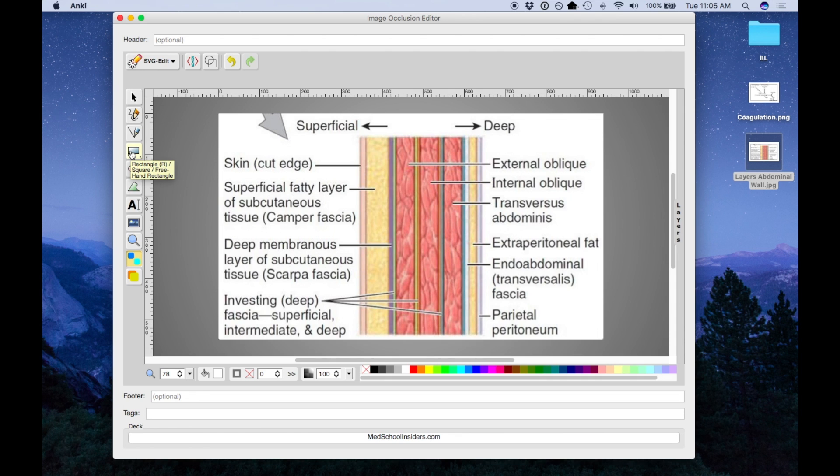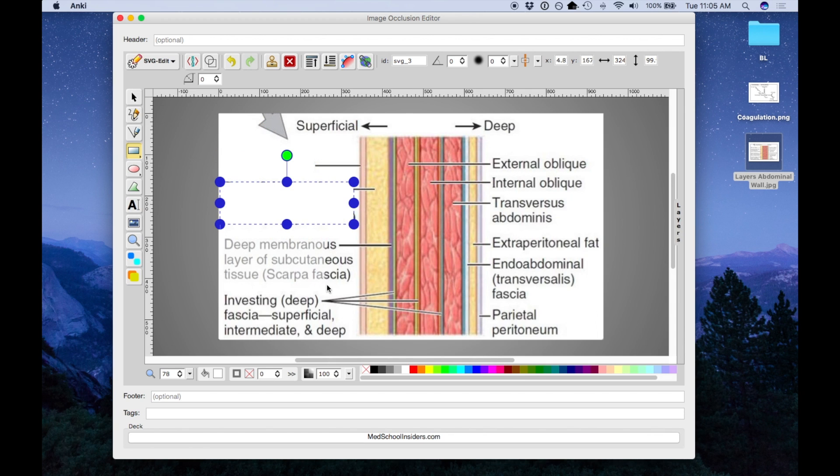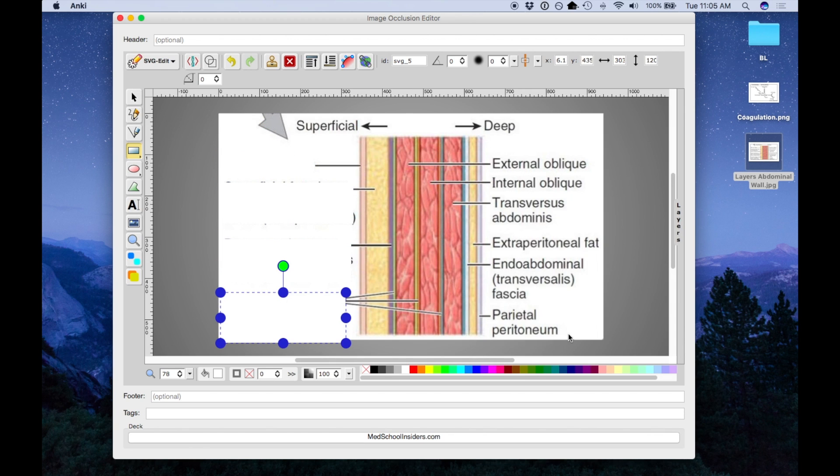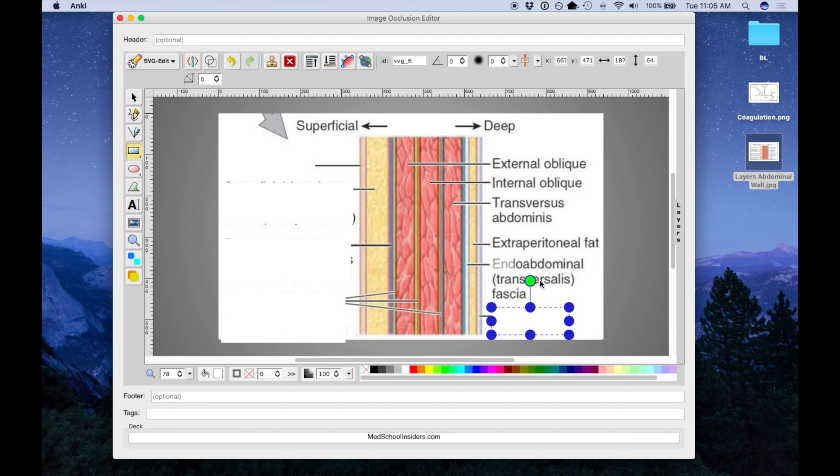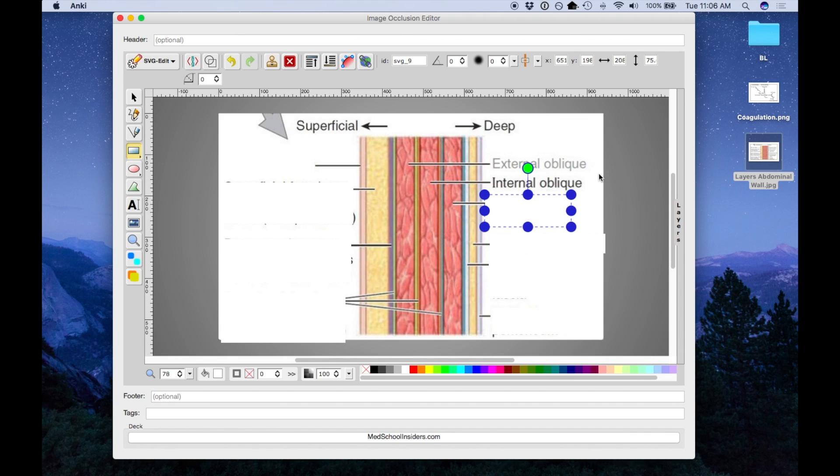Now select the rectangle tool, or whichever shape you want, and start blocking the parts you want to quiz yourself on. Now for each rectangle I'm drawing, it's creating a new card.